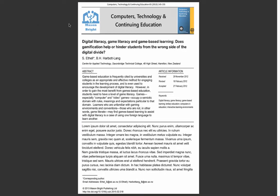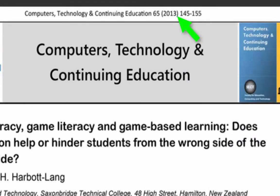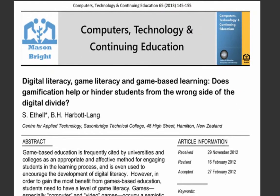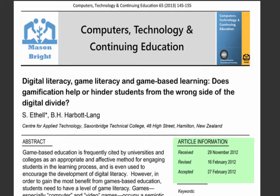The second item on our checklist is date published. In this article it's right at the very top of the page, but that won't always be the case. There are some dates over here, and that might be confusing, but we can see that the received, revised and accepted dates are all earlier than the date this issue of the journal was published, so 2013 is the official publication date. That means it's fairly recent and the information should be up to date.